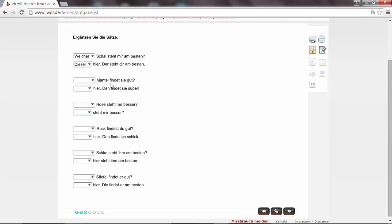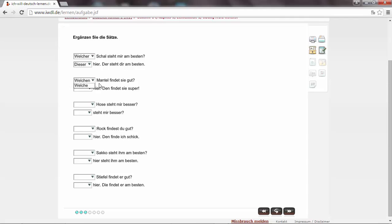Der Mantel. Aber ich finde den Mantel gut. Finden requires accusative. So in this case, sie is the subject. Mantel is the object. It's an accusative object. Der Mantel. In accusative is den Mantel. So welchen Mantel findet sie gut? Diesen hier. Den findet sie super.